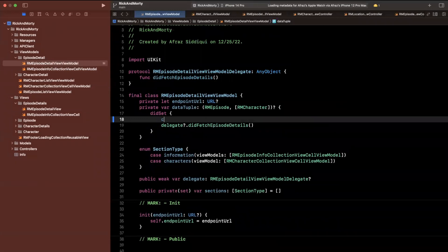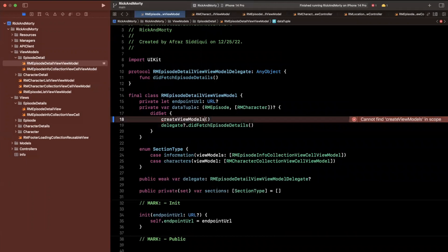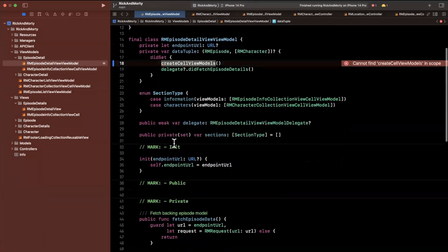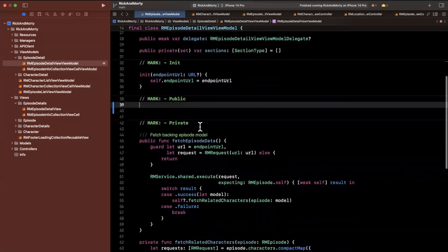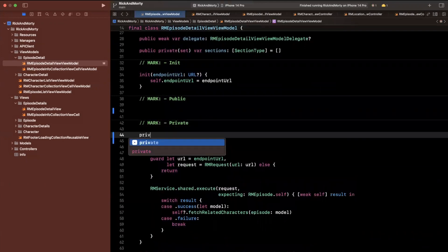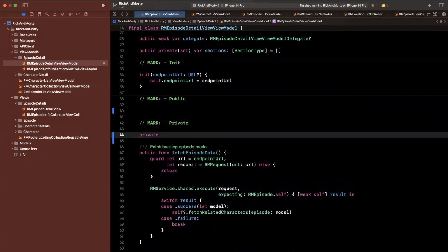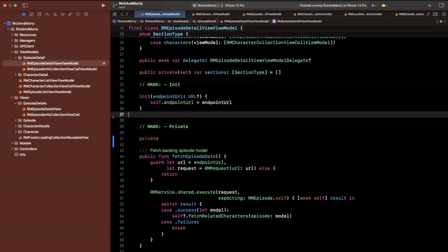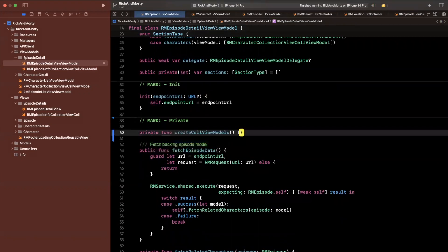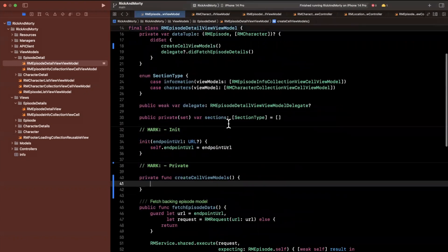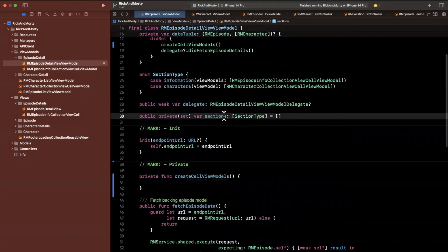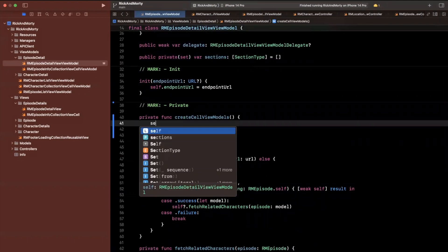I'm going to create a function called createCellViewModels to be more specific. We'll make it private. What we want to do is take this data tuple and construct these sections. We've made the sections property private set accordingly, so let's actually do that.